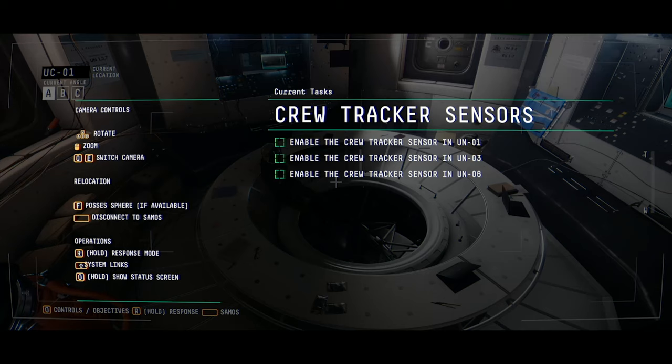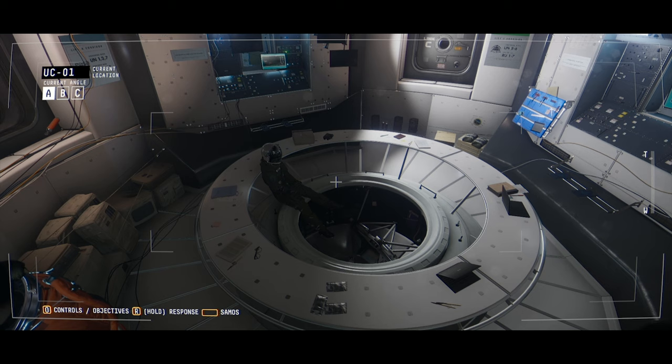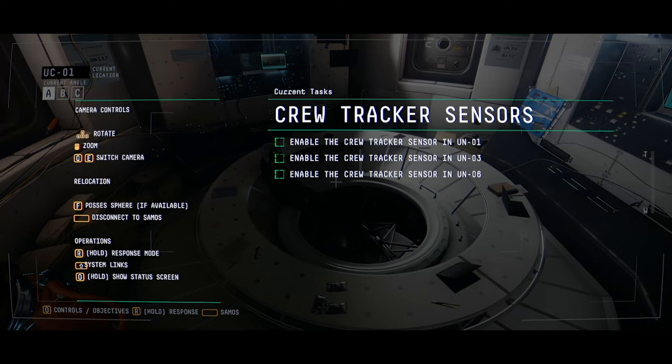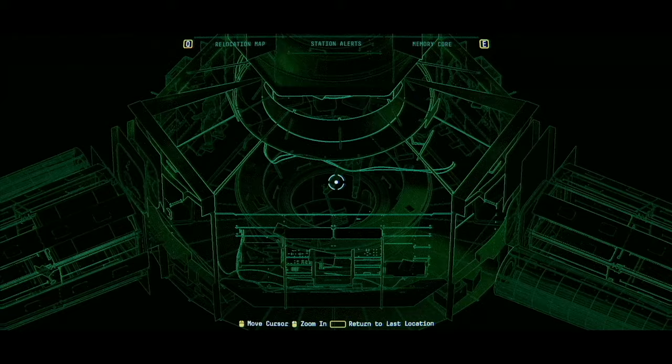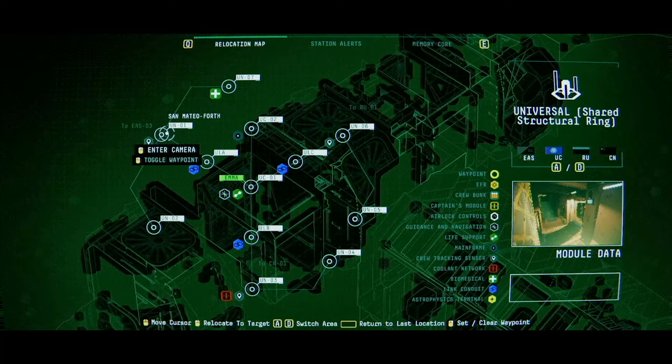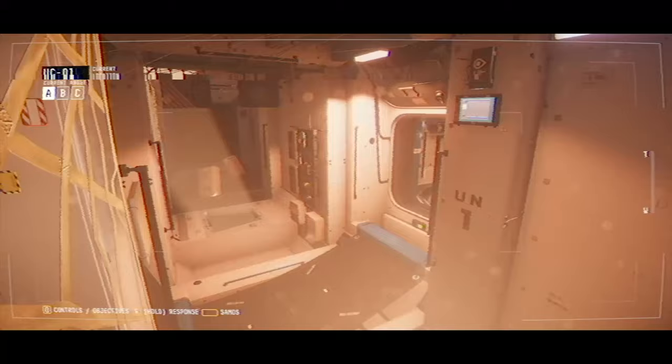Hey everyone, how's it going? Welcome back to Let's Play Observation. Let's real quick catch up with what we were in the middle of, which looks like we were enabling the crew trackers in UN1, UN3, and UN6.